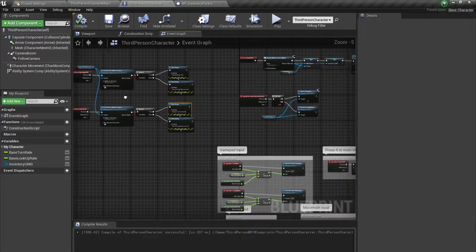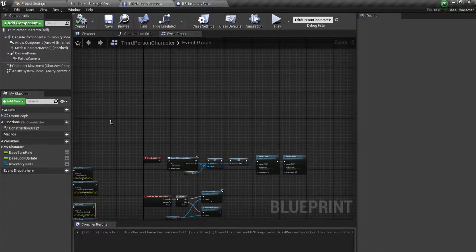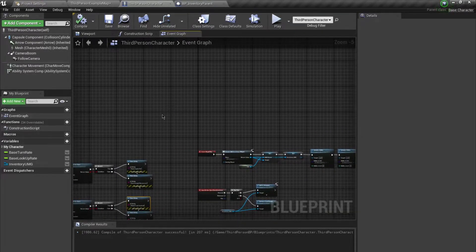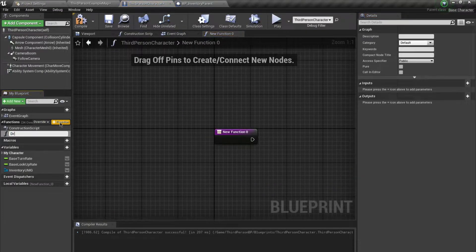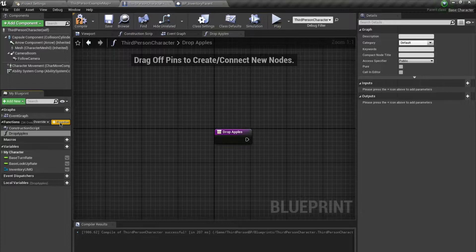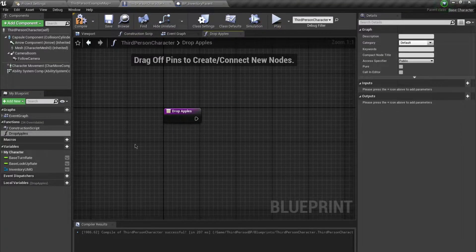I am going to create a few functions to drop these equipment. They are going to be called from our user interface. I'll create a new function and name it 'drop apples'. This is going to be a separate function for each inventory item so that they can be bound to a specific button inside of the user interface.